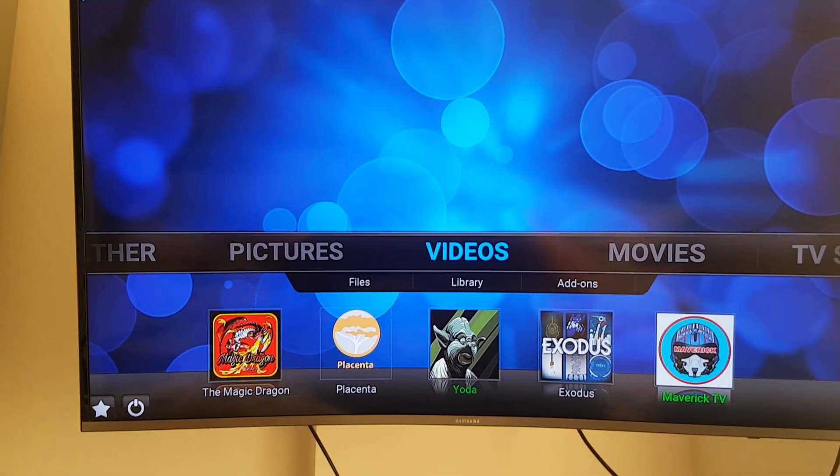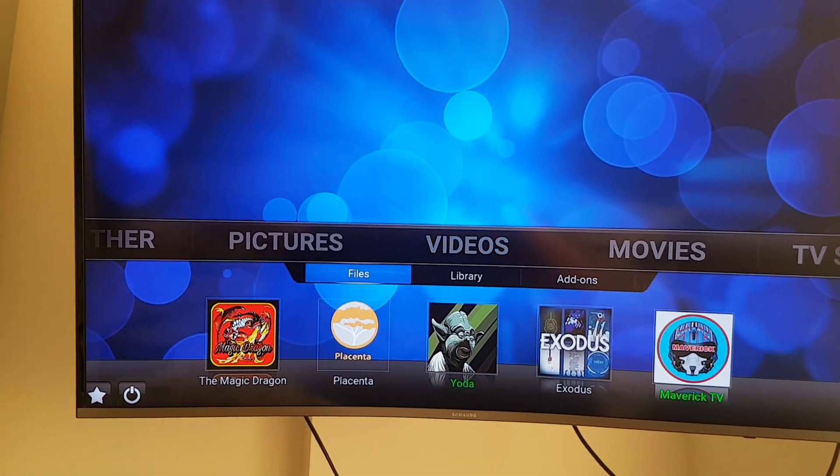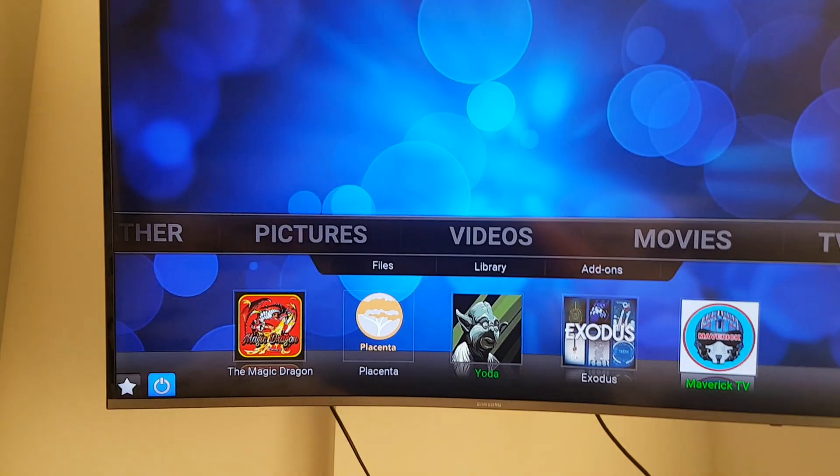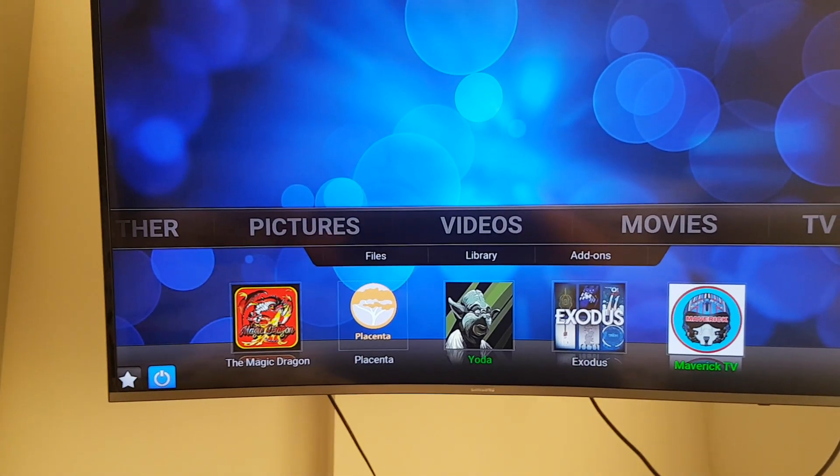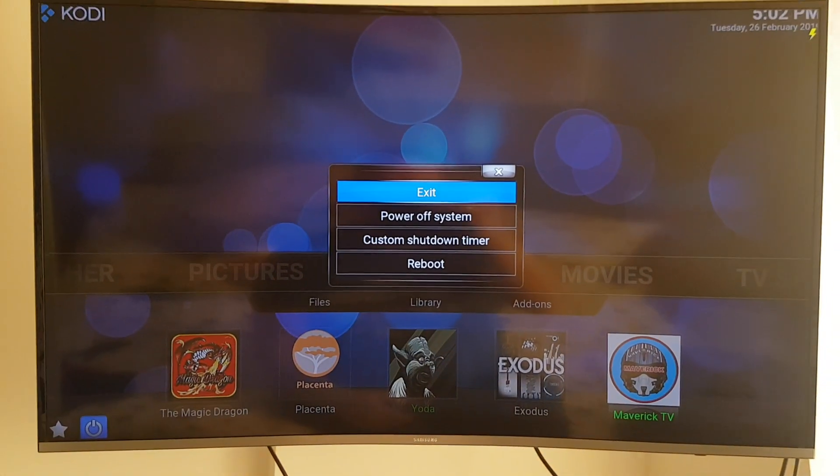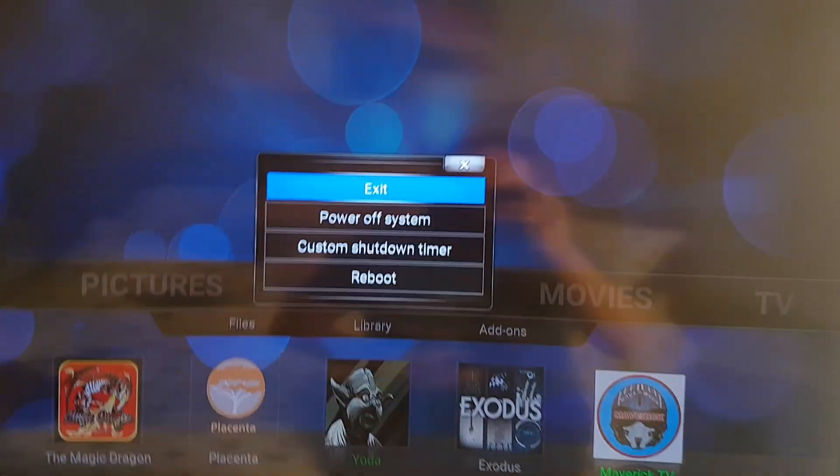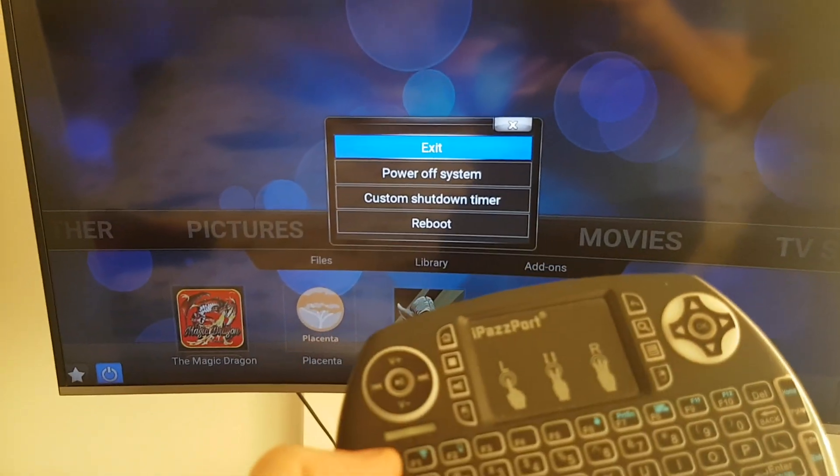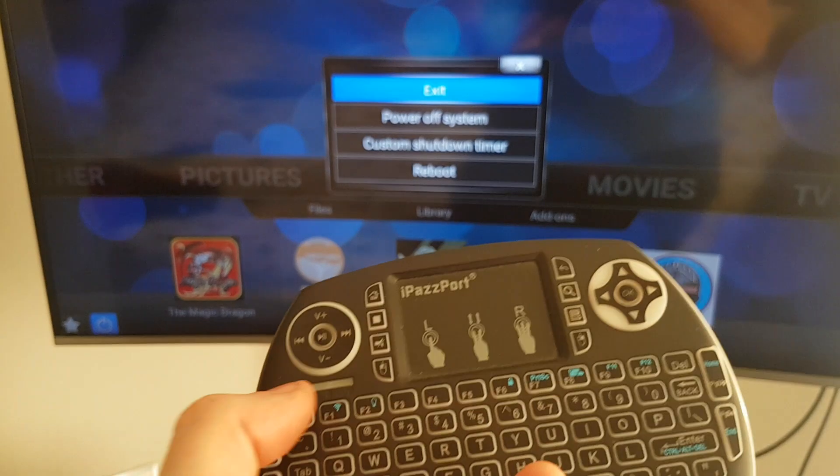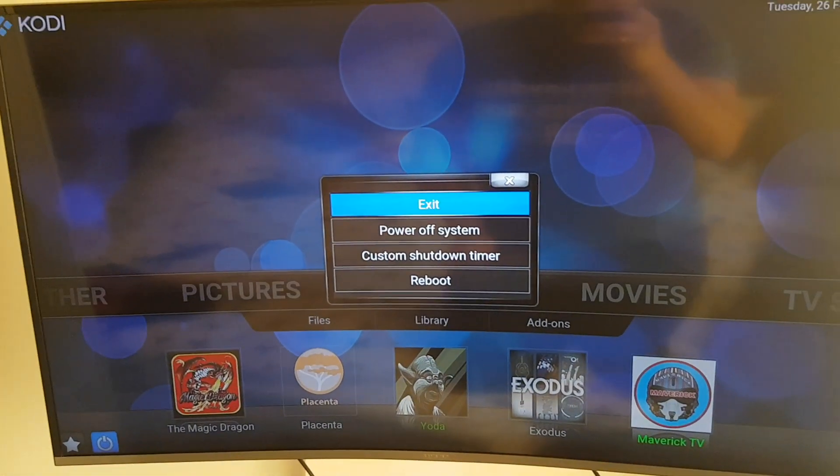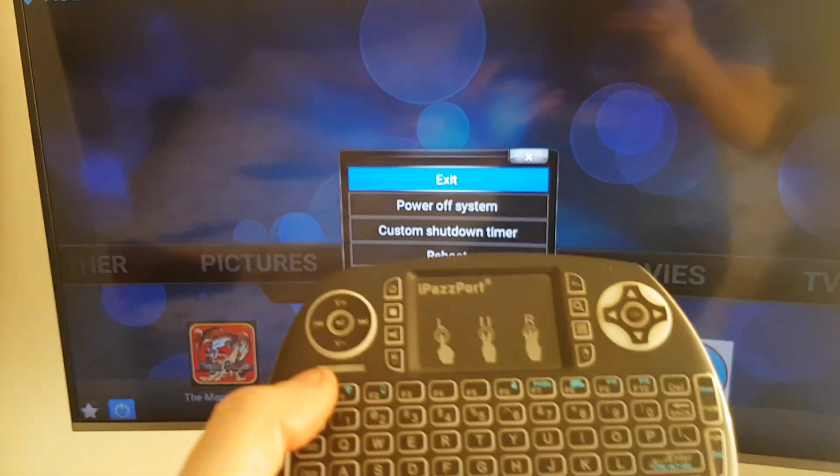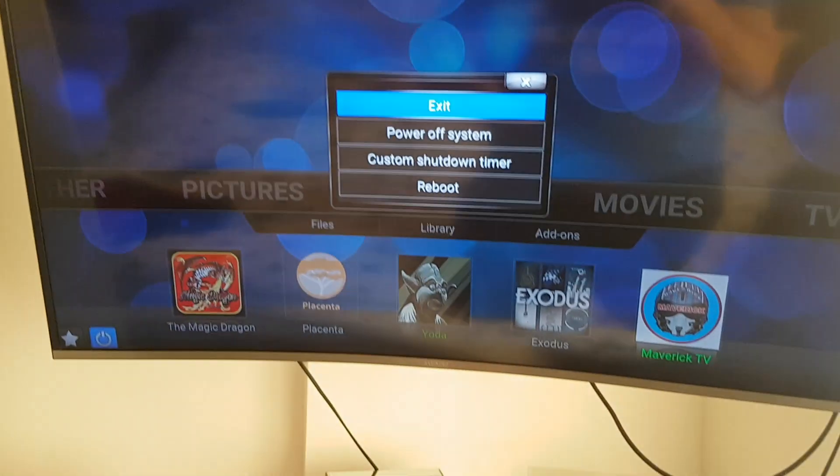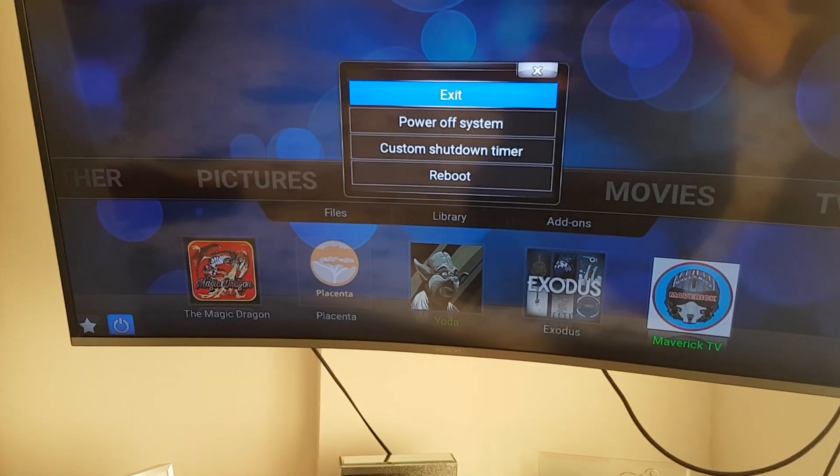So we're going to go down to the power button in the bottom left hand corner down here and select OK. We're going to press exit, but before we do we need to make sure that we are ready with the escape button on your keyboard, whether that be a standard USB keyboard or something similar to what I've got here. So we're going to click OK on exit.